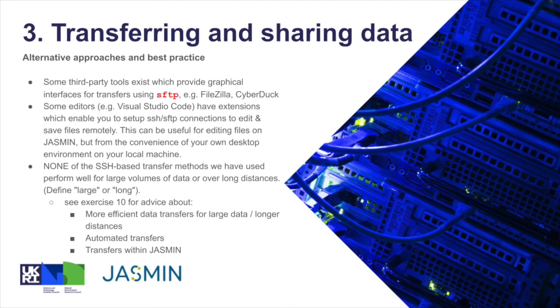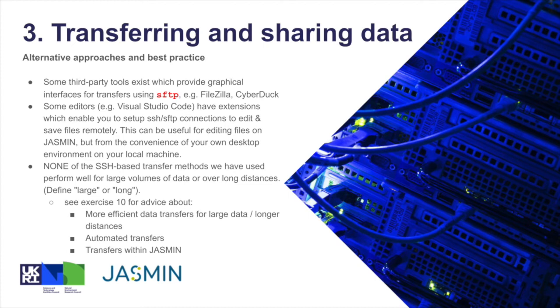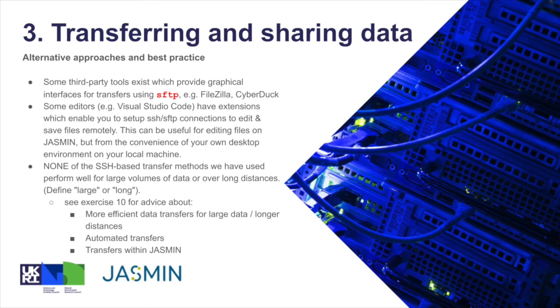But in fact, none of the SSH-based transfer methods we've looked at perform well for moving large volumes of data over large distances. So large we mean multi-terabytes of data, and long—sort of international, intercontinental particularly. So those kinds of transfer tasks are covered in the advanced data transfers exercise which is later in the workshop.